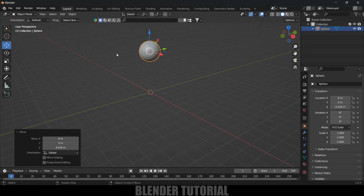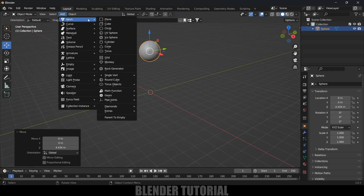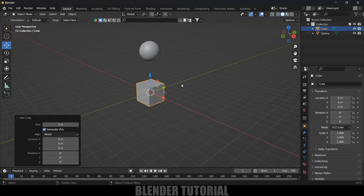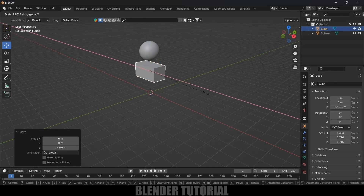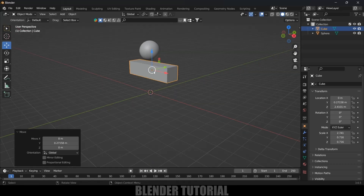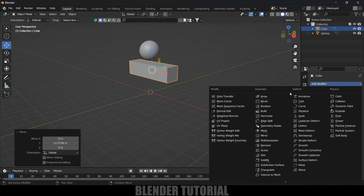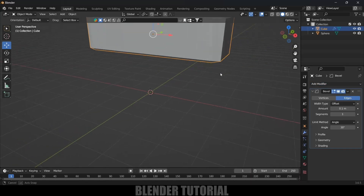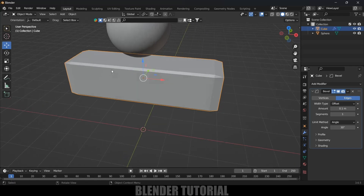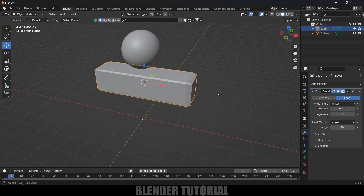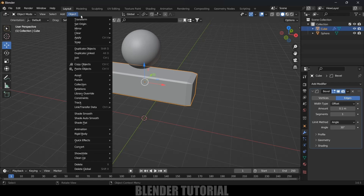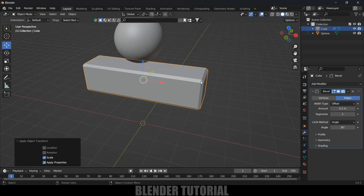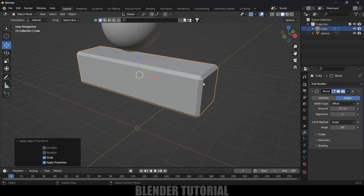Now let's add a cube to make the steps. Go to Add, Mesh, select a cube. Reduce the scaling a bit, then press S X and increase the scale on the X axis. Now let's add a Bevel modifier — go to modifier options, Add Modifier, Add Bevel. The bevel is not applied properly, so we need to apply the scaling. Select the object, go to Object, Apply, Apply Scale. Now you can see it is symmetric on all sides.